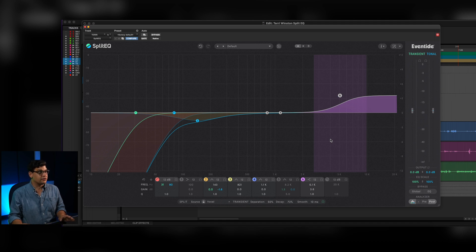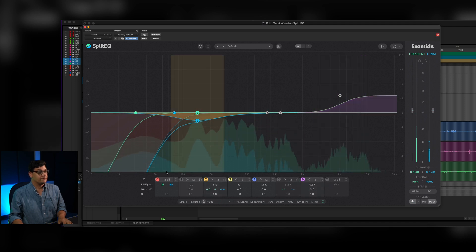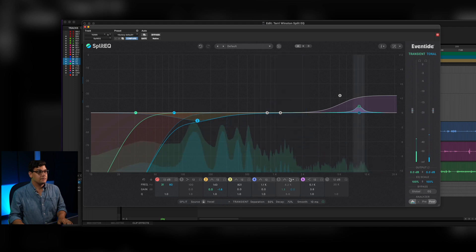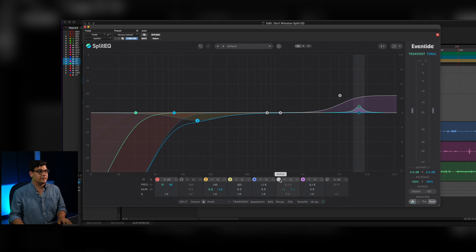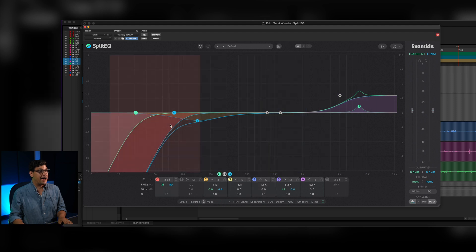Something worth mentioning is that beyond the transient and tonal split, SplitEQ is a fabulous-sounding equalizer. I use it for music as well, I use it for mastering, and I'll use it even if I don't need the trick of splitting the transients and tonal qualities. The last thing I did was a little transient boost at about 8k to add a little sibilance back into Terry's voice — it felt a little lacking, and when you lose those S's, intelligibility really suffers.